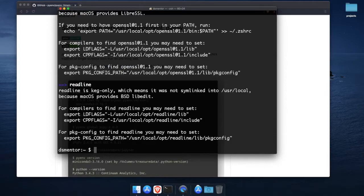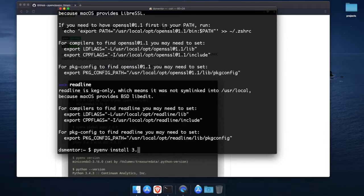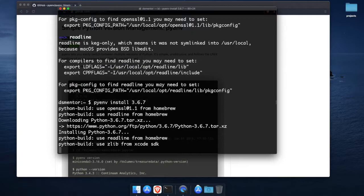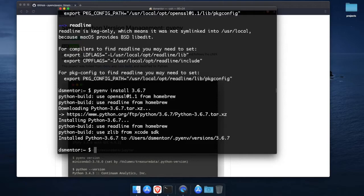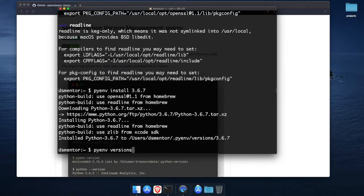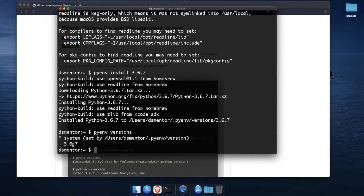Say you want to install version 3.6.7. You can do that by simply running pyenv install 3.6.7. And give this some time to finish. And now you should have version 3.6.7 installed. And to check what versions are installed you run pyenv versions. And it should print that we have version 3.6.7 installed.